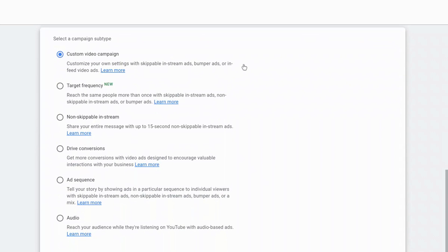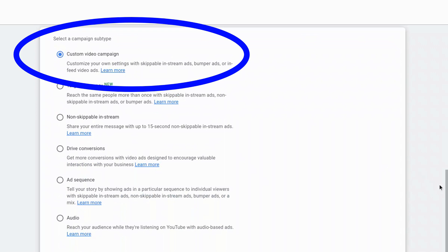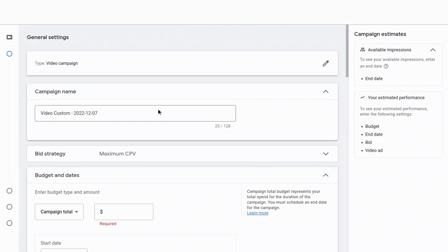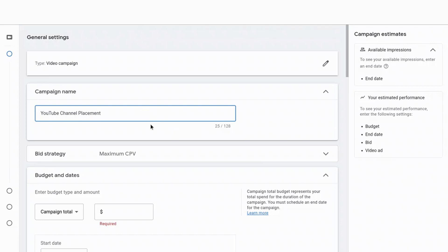And then we're going to select a campaign subtype. What we're going to select is create a custom video campaign — customize your own settings with skippable in-stream ads. Now that that has loaded, we're at the general settings of the campaign where you can name this campaign whatever you want. I'm going to type in YouTube channel placement.